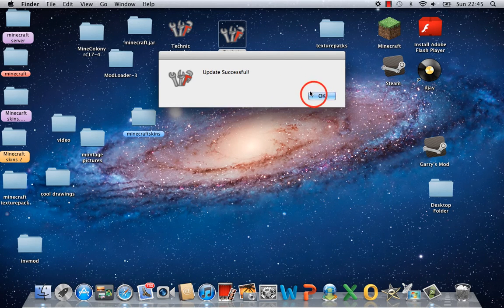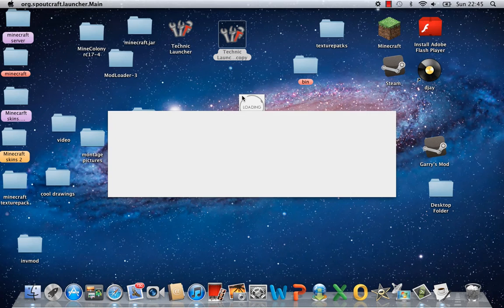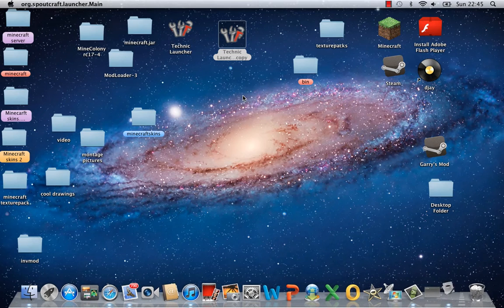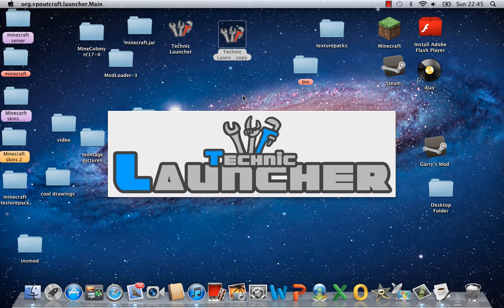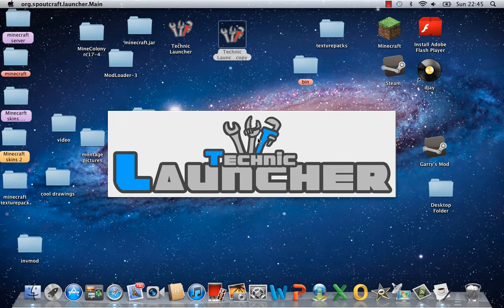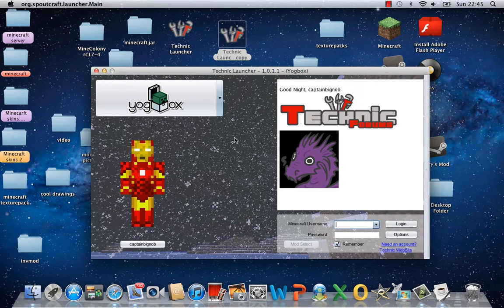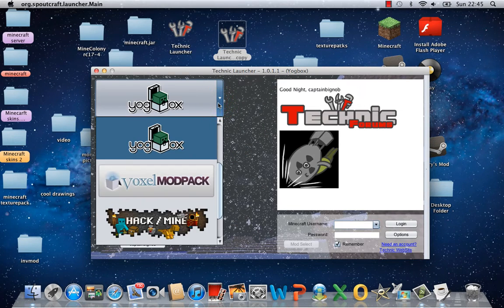Just one minute. Update. Update successful. Here we go, loading. Okay, Technic Launcher, blue. And Technic, just normal, is red. Okay, we've got some new ones with the update.